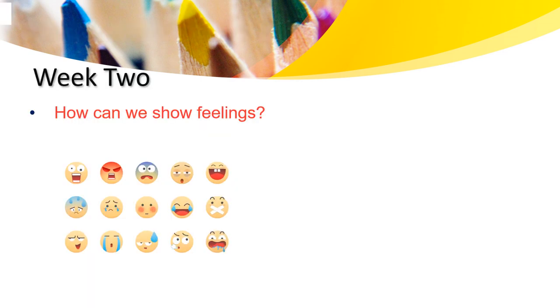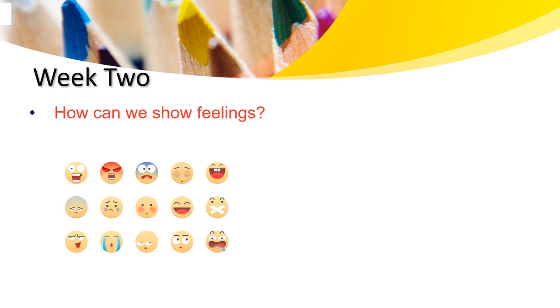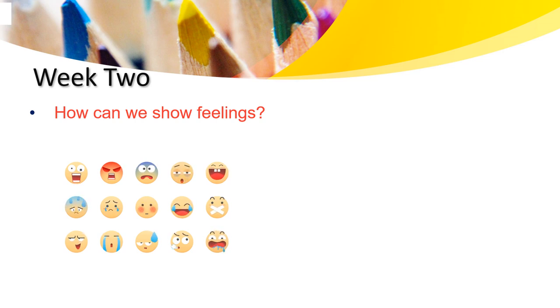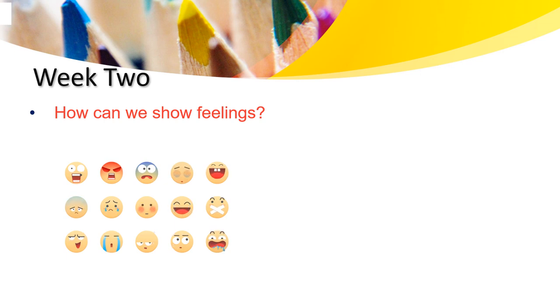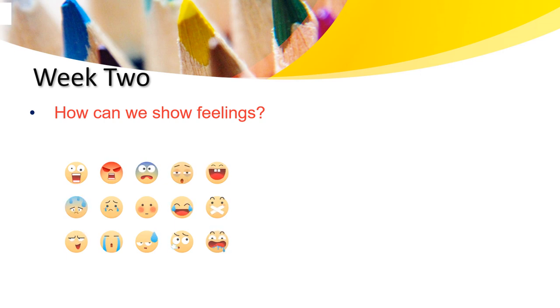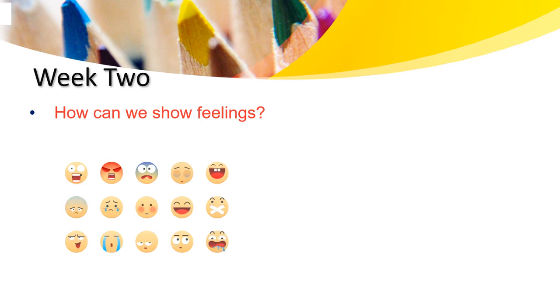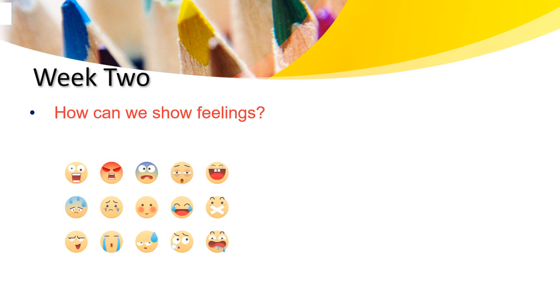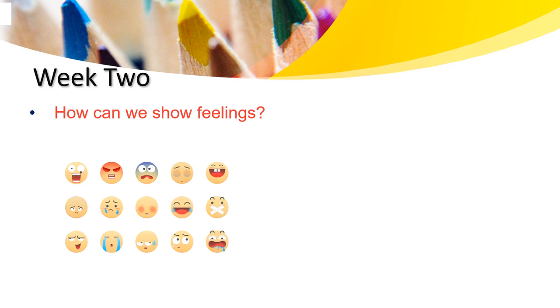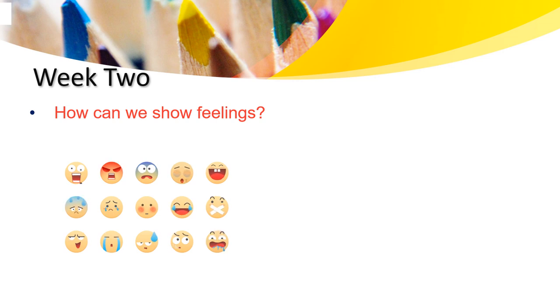Week 2: How can we show feelings? As you guys are looking at these images, there are three different rows. The first row, let's talk about the first picture. Do you think this person is surprised or angry? Let's talk about another emoji. Let's talk about the shy emoji. So, what do you think? Which one is the shy emoji? Is it number 8?